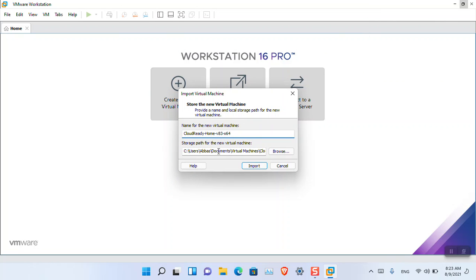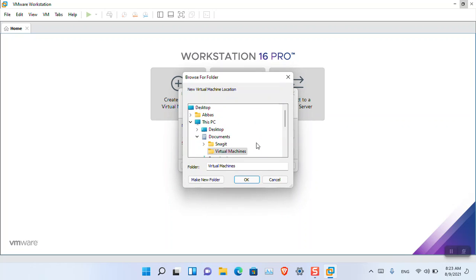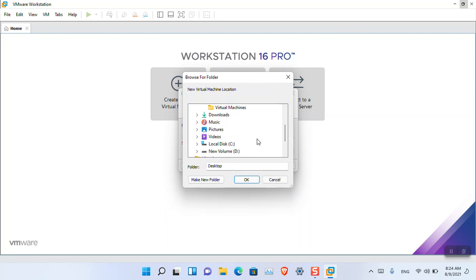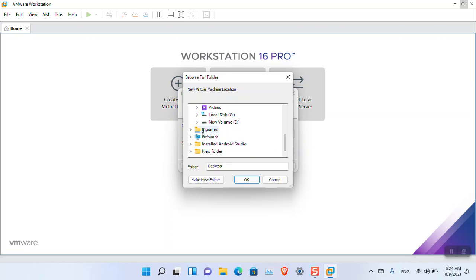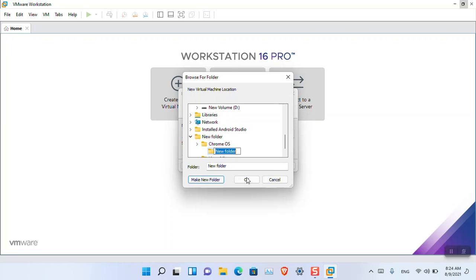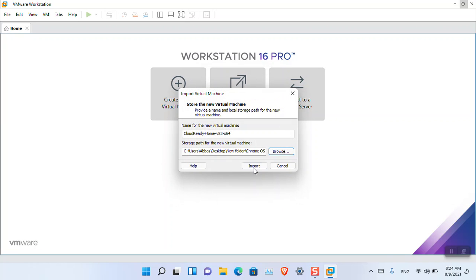It's asking to import and will save it in Documents. I'm not interested in saving it there because I want to find out the total size of Chrome OS, so I'm creating a new folder. Click OK and Import.